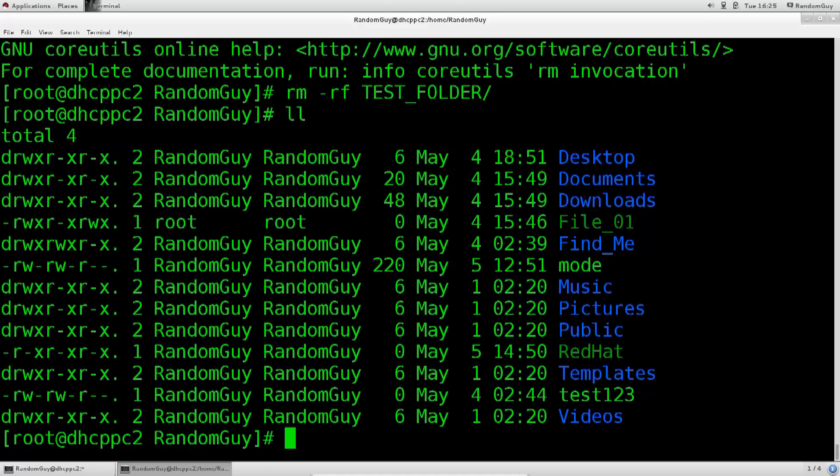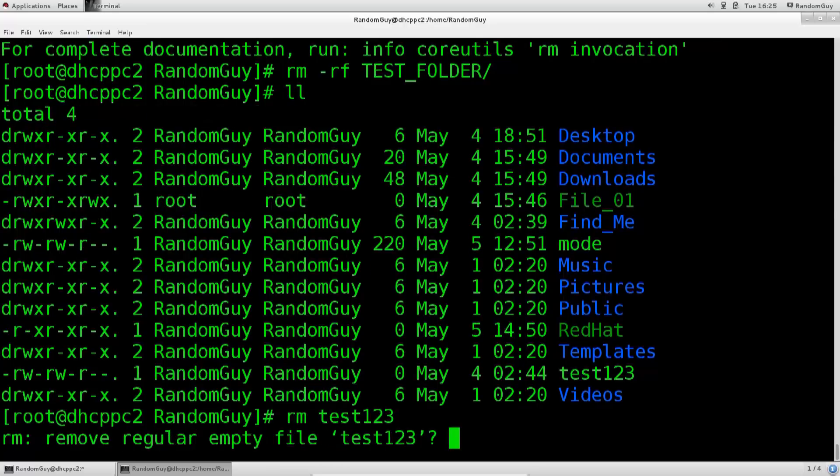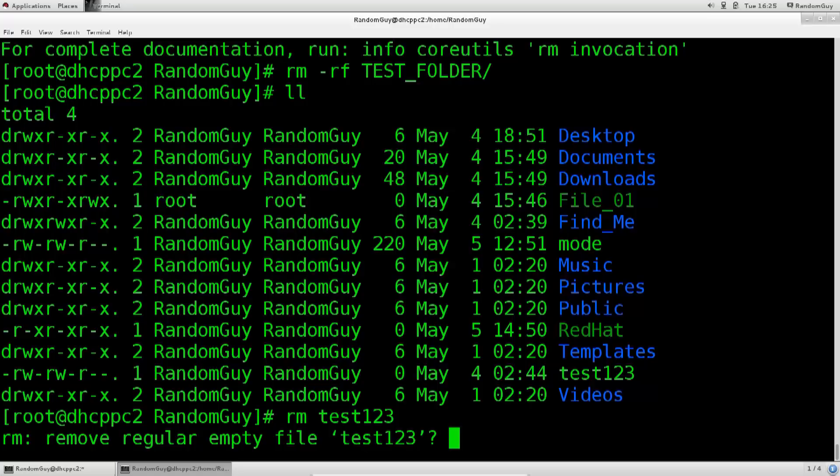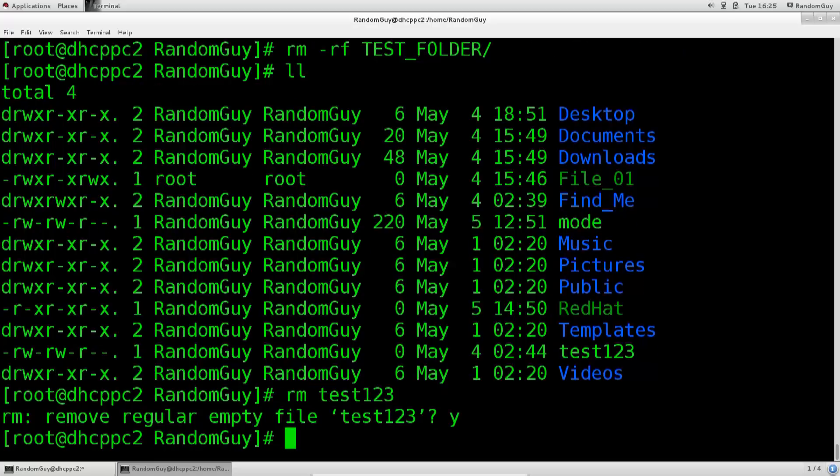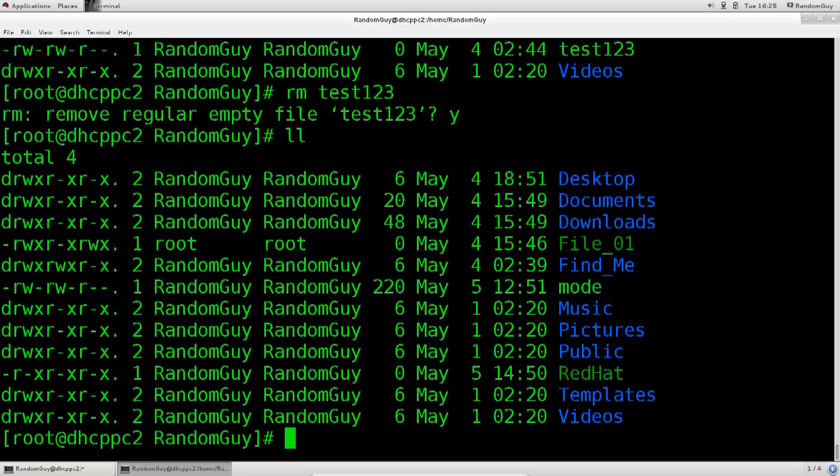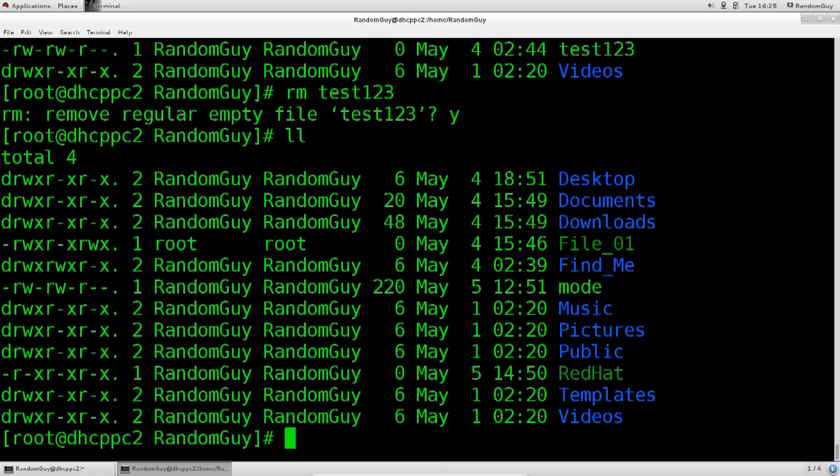You can delete regular files with rm, let's see, test123, no additional arguments are needed, but like this it's gonna prompt you, it's gonna actually prompt you, it's gonna say remove regular empty file test123. Do you want to do this or not? If you do, you type in y, if you're not, then you type in n. So let's say that I am, and if I do ll again, it's gone. Completely gone.